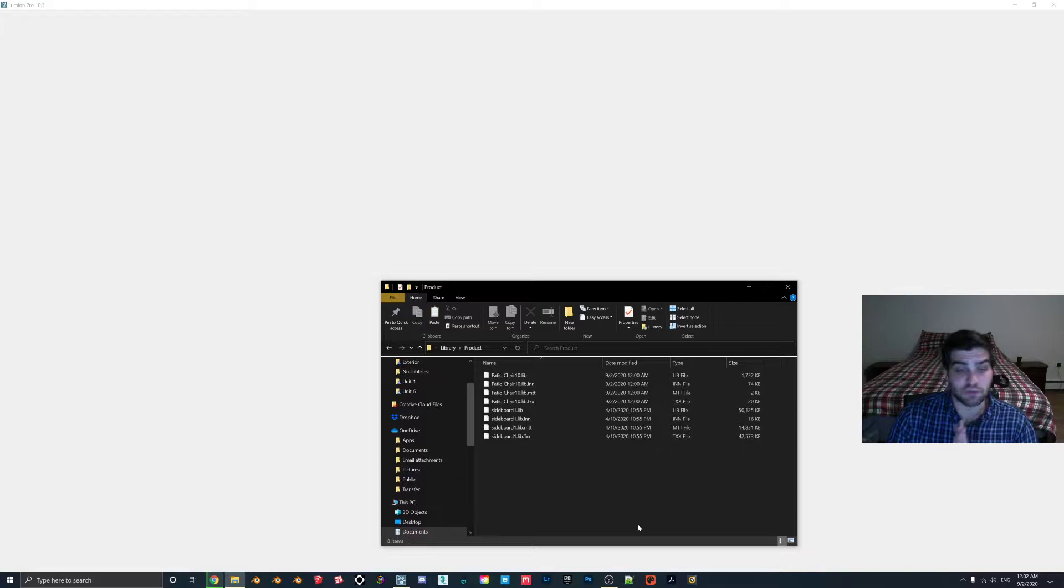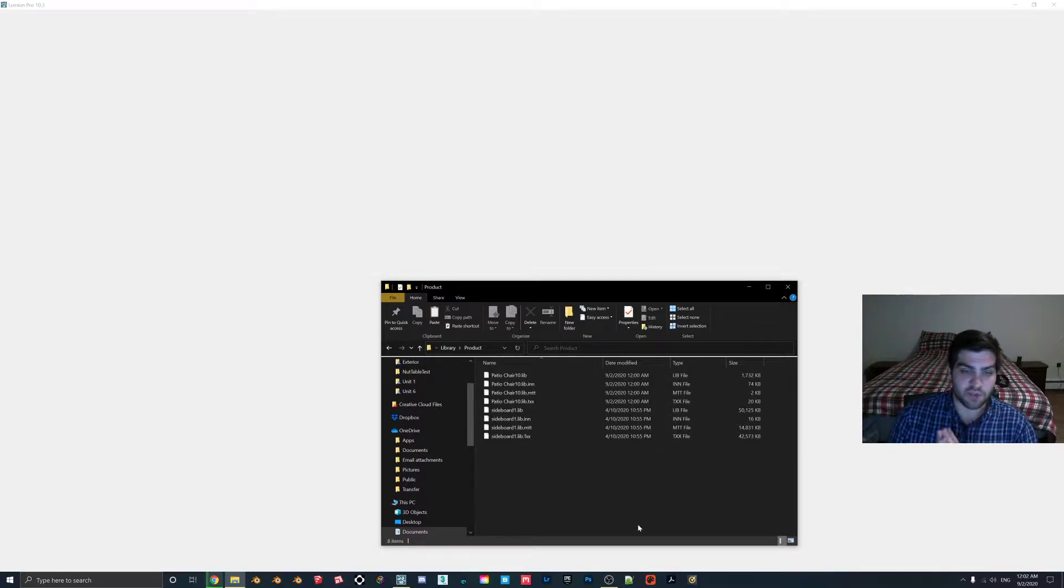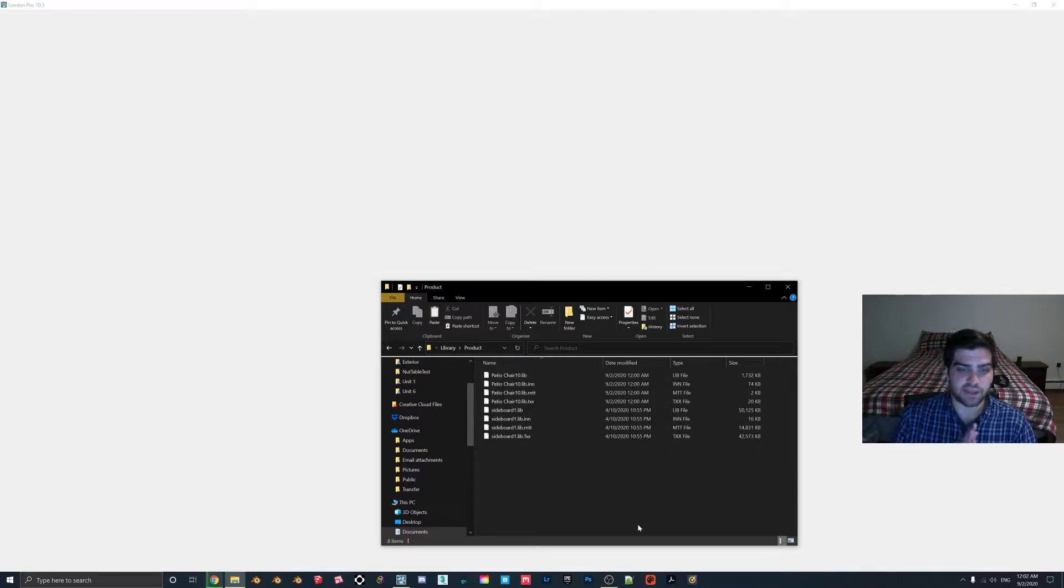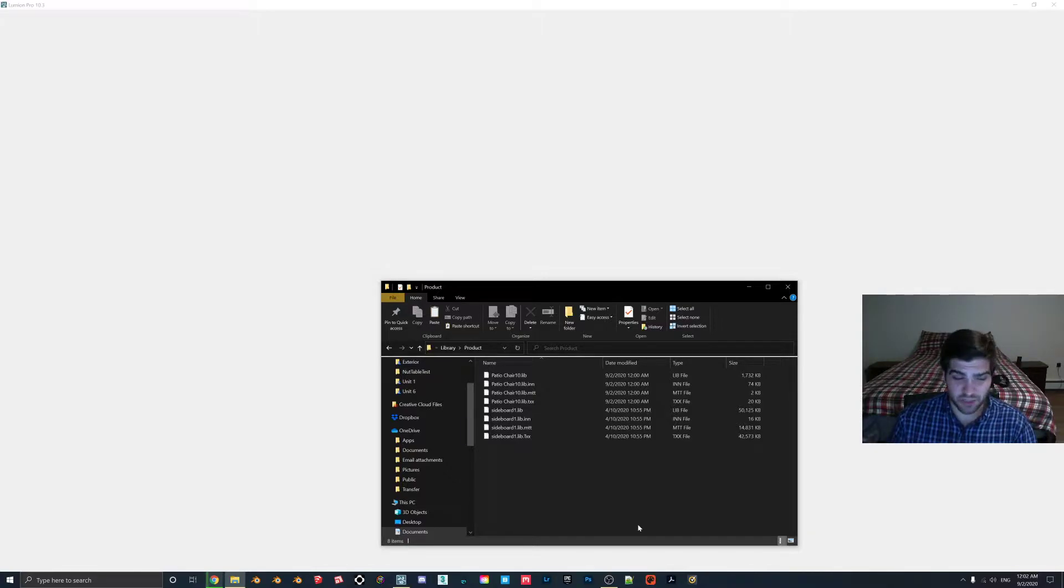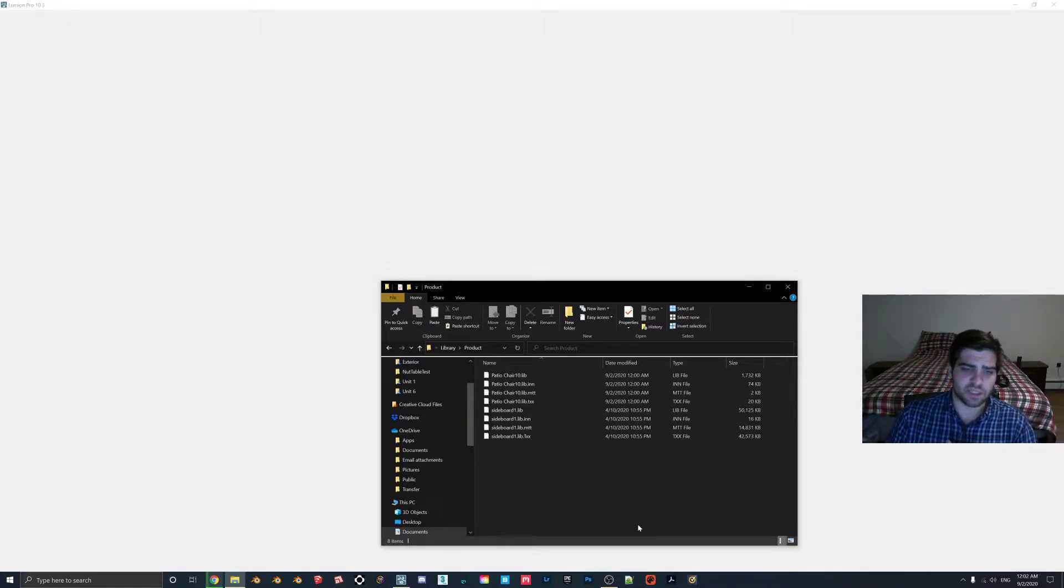Now, as you can see with this one, it's going to create four different files: the .lib, the .lib.in, and then the .lib.mtt, which I think might be materials. And then also the .lib, and then I think that it's a text.